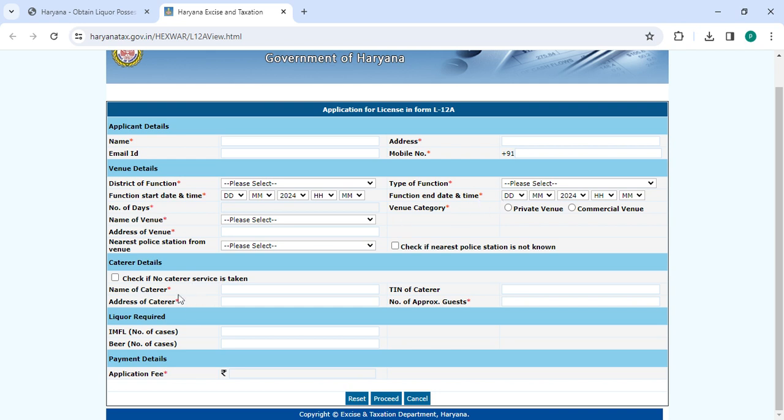Enter the name of the category, address of category, TAN, category number of approach list. Then you want to enter the application fees. Once you enter all the details, please click on the proceed button.